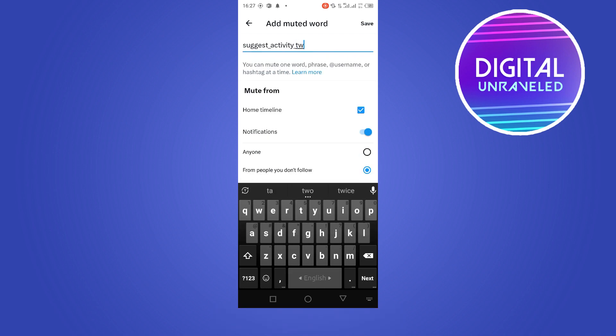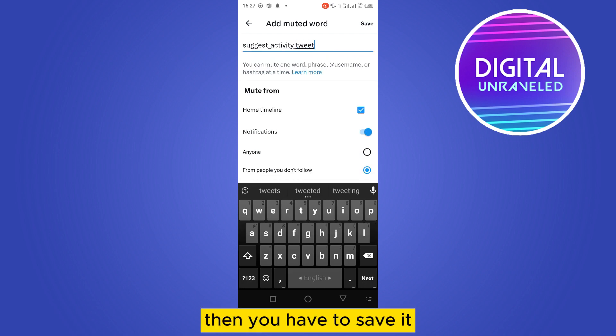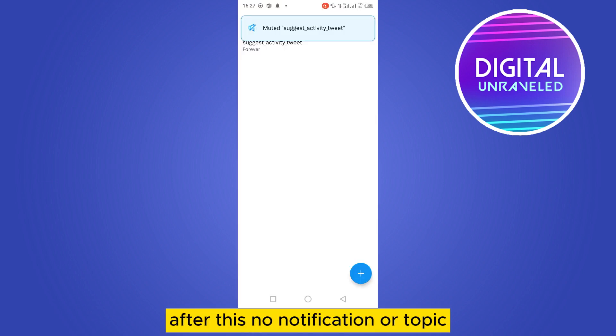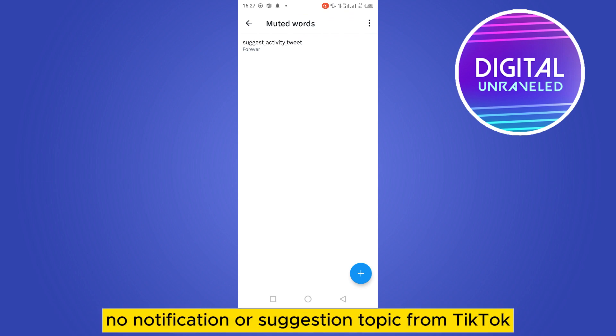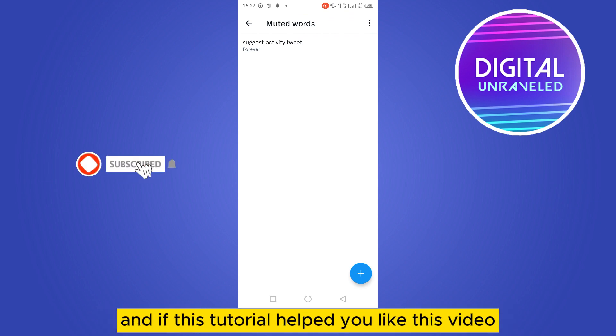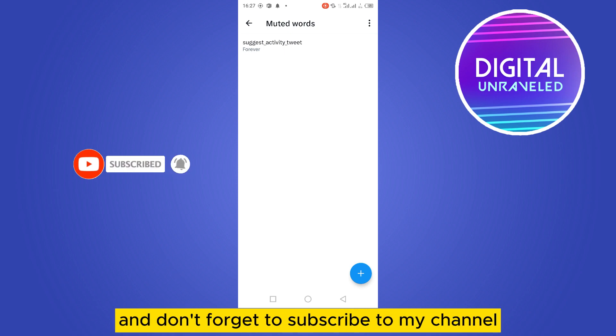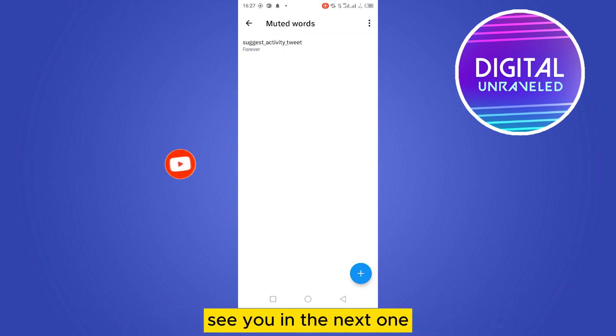Then you have to save it. After this, there will be no notification or suggestion topic from Twitter. And if this tutorial helped you, like this video and don't forget to subscribe to my channel. See you in the next one.